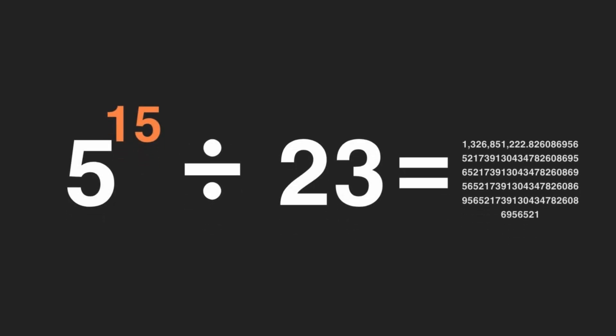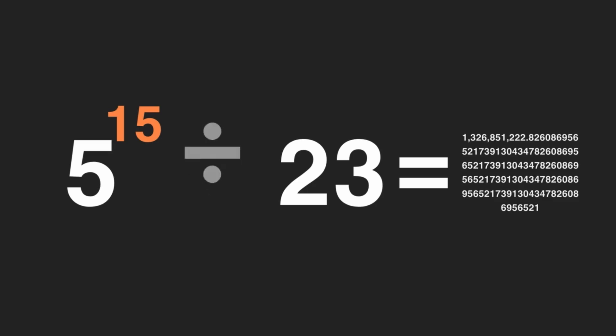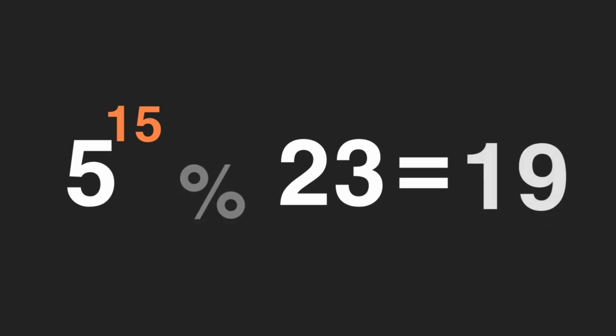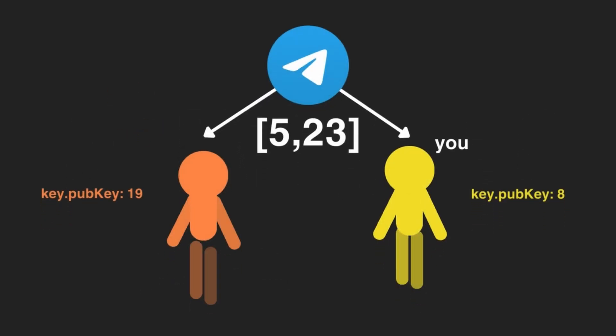Next, we'll repeat this step with your partner's private key and the same pair of prime numbers. So we raise 5 to the power of 15 and we apply the modulo function with the modulus being 23. Now, we'll get the number 19. These two numbers become our public keys.